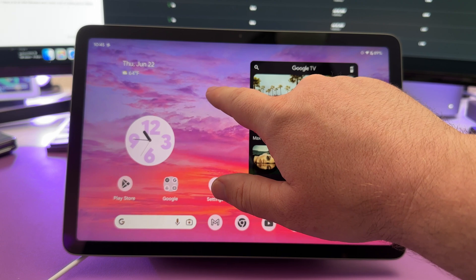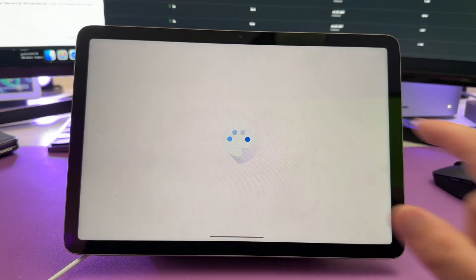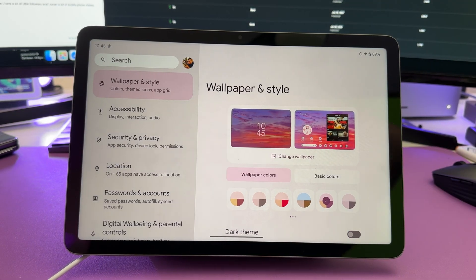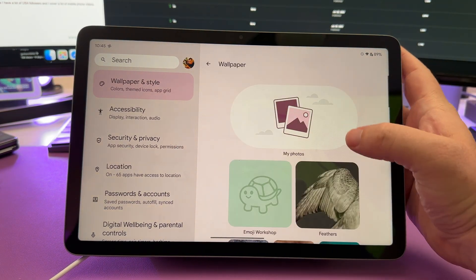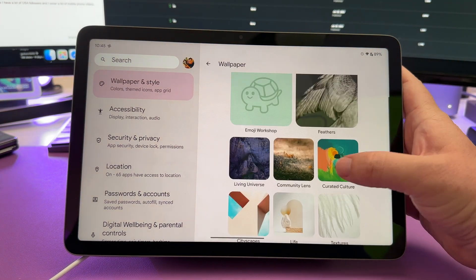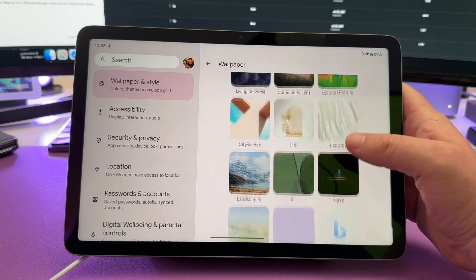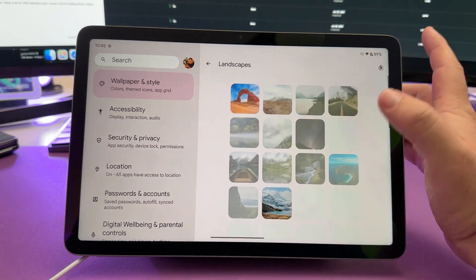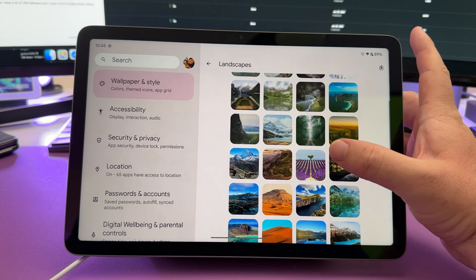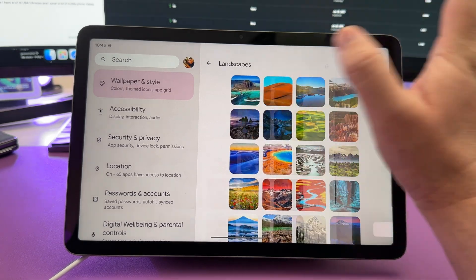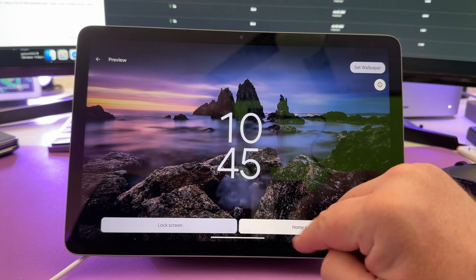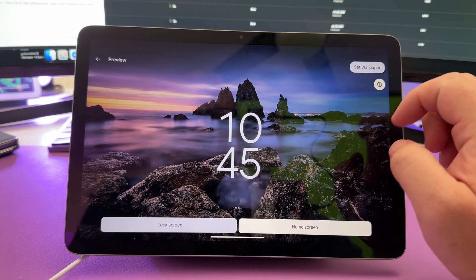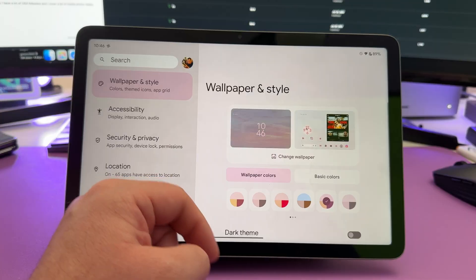Press and hold on a blank spot on the home screen. Go into wallpaper and style. This is how you can change your wallpaper quite easily. Hit change wallpaper. Choose the one that you want. You have all kinds of different free ones. There's actually a lot in here. Maybe you like landscapes. Come in here and choose what you like. Maybe you like this blue kind of background and you can choose for lock screen and home screen and you hit set wallpaper, or you can do both if you want.